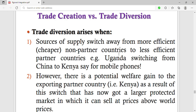However, there is a potential welfare gain to the exporting partner country. If we decide to switch from importing from China and instead import from Kenya, we are going to lose because we are importing goods of less quality, but Kenya gains as the exporting partner.